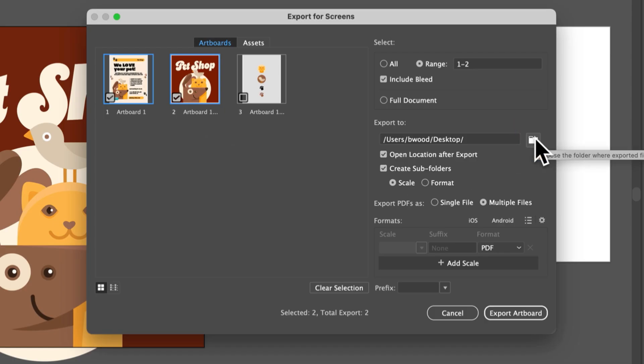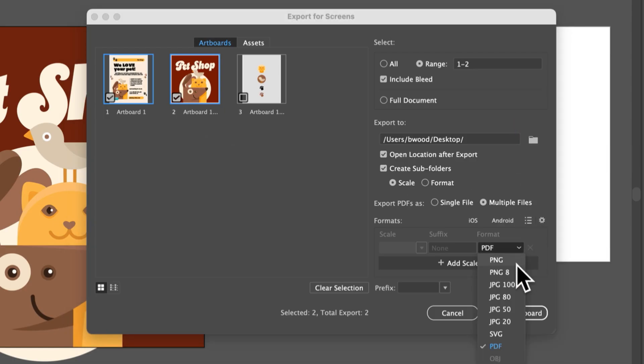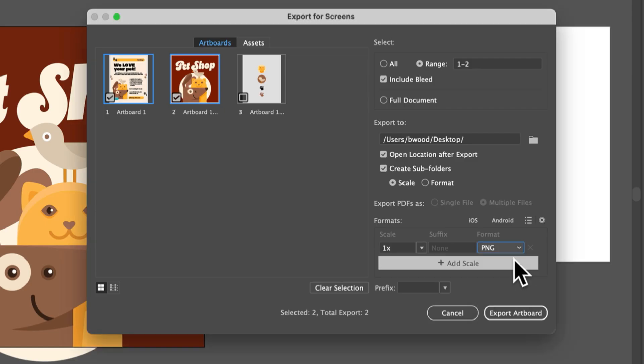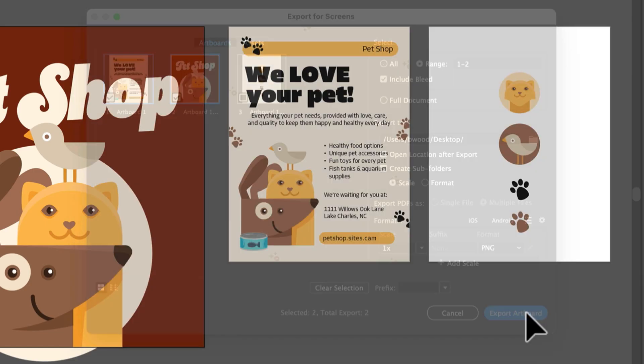You pick a folder to save them to. Choose a format. This is another way to save these as PDF. But I can also choose JPEG, PNG, SVG, and others. Then you export.